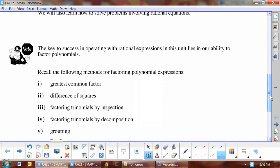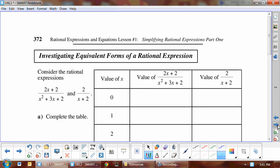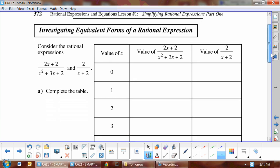We are going to be doing a lot of factoring, so all those things we learned in our factoring unit we're going to have to remember — including GCF, difference of squares, factoring by inspection (type 1 factoring), decomposition (type 2 factoring), and grouping as well. This is all review, but it's all things we need to have in our toolbox for this unit.